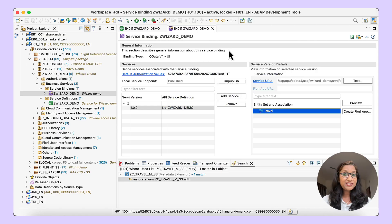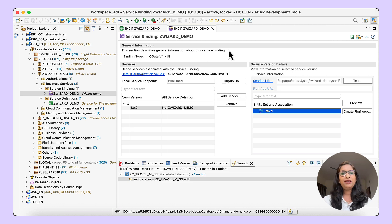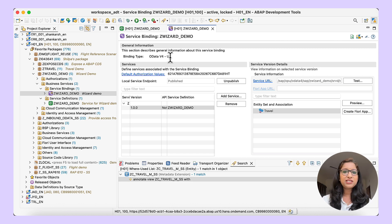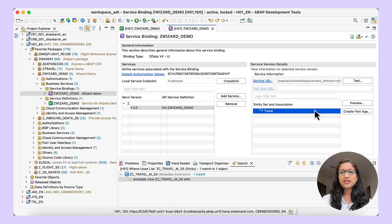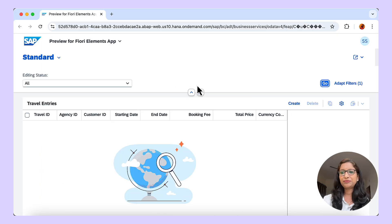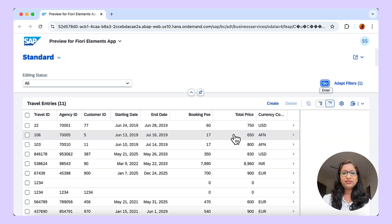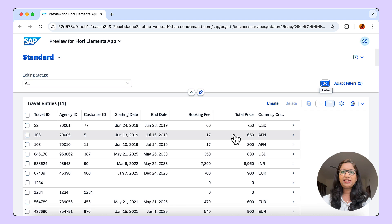For today's demo, I'll be using some travel data and I already have the OData service. It is bound to OData V4 and this is the entity set. Let us check the preview. There are some travel entries and now let us go back to ADT and create a Fiori app.